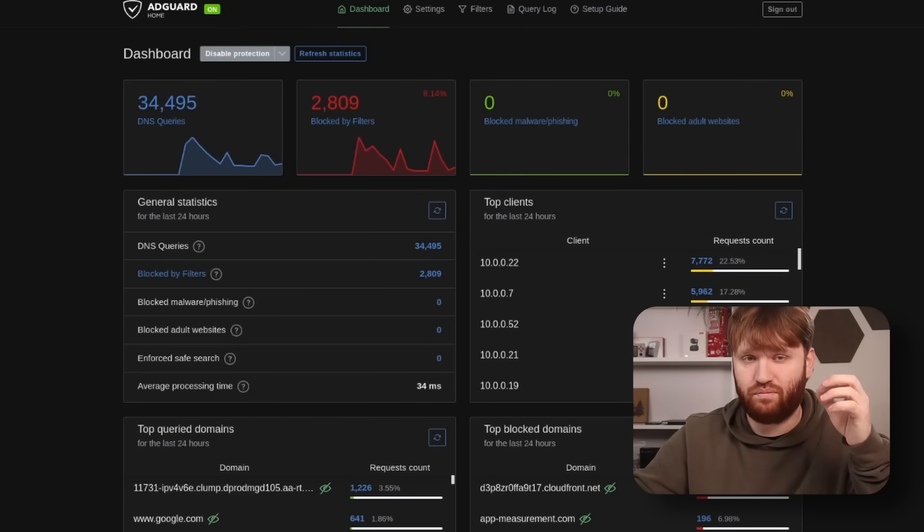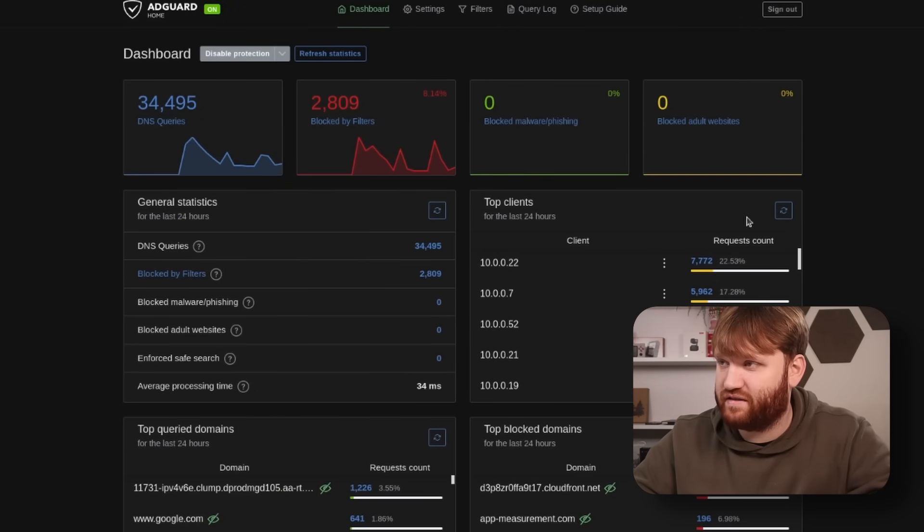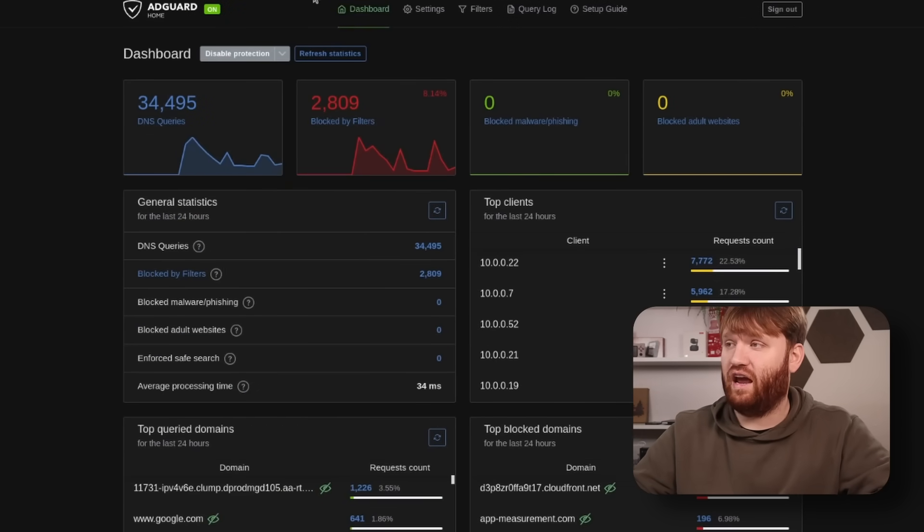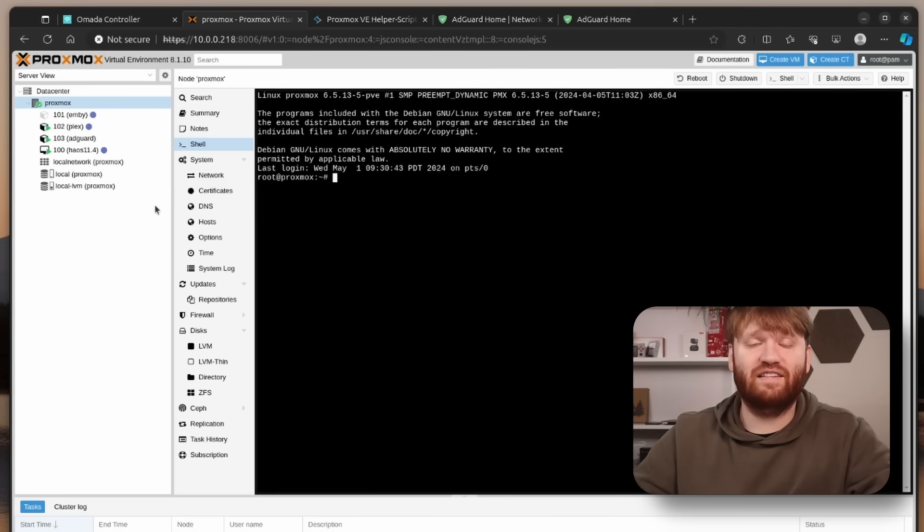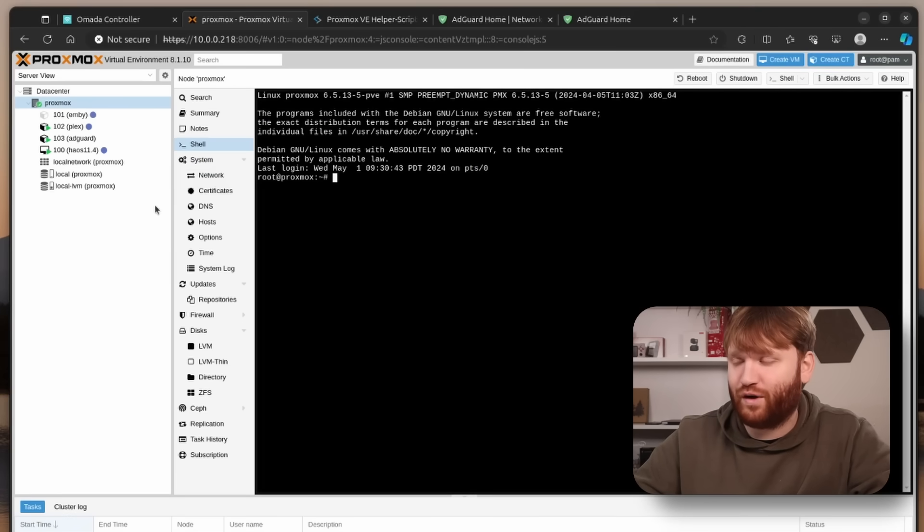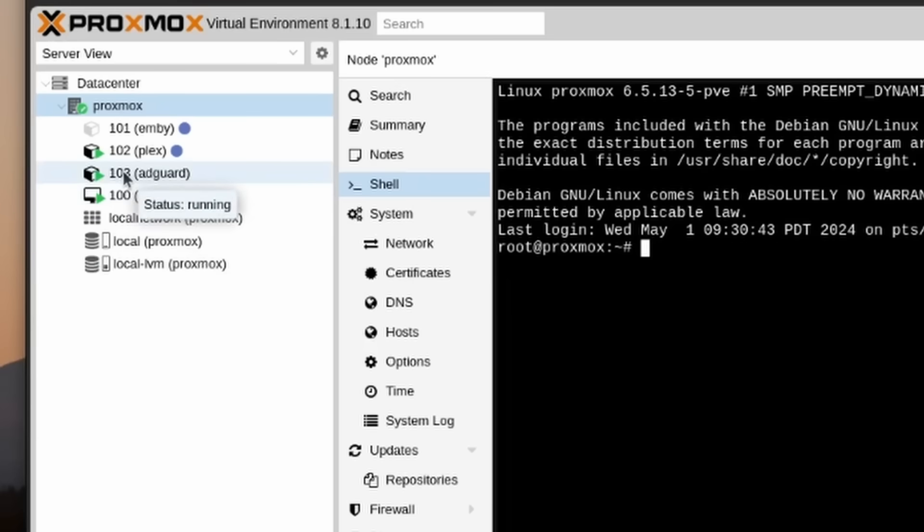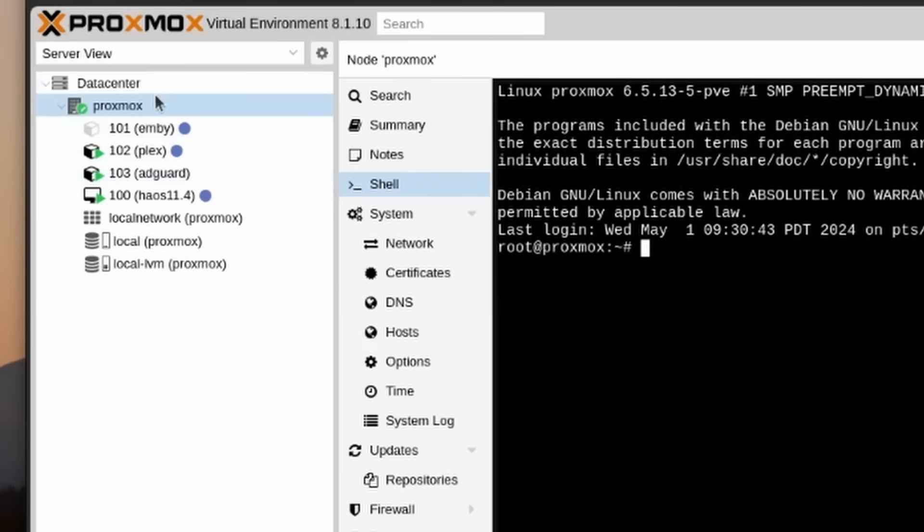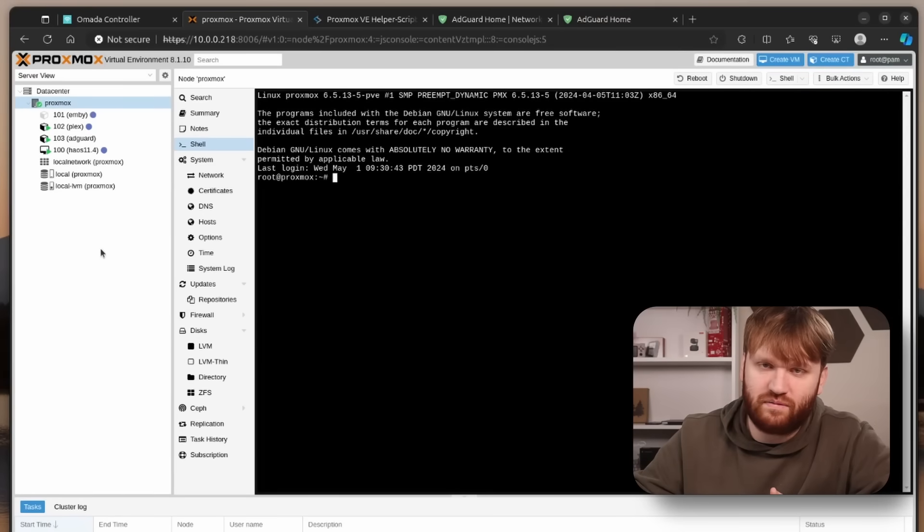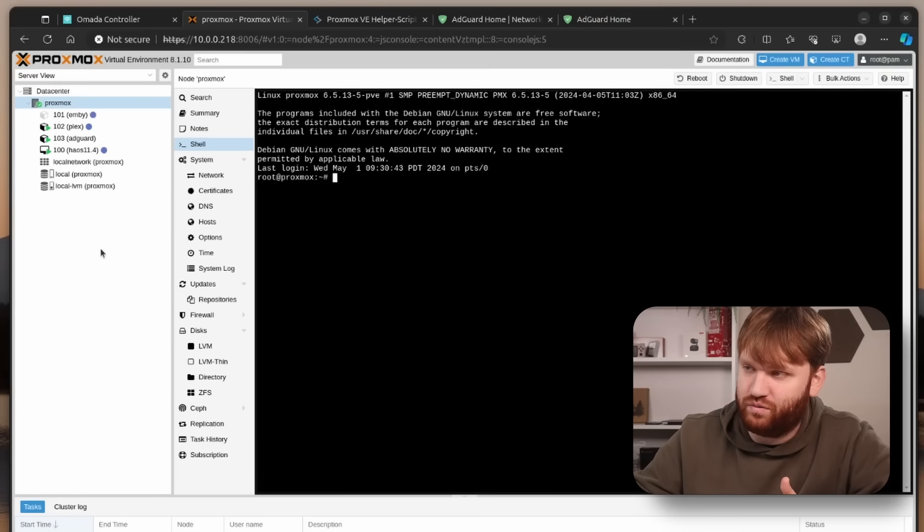This is a Proxmox installation and with helper scripts this is going to be incredibly easy. You can see right here this is my current AdGuard instance and we're just going to spin up another one and go through the process. If you don't know what Proxmox is and you don't have it installed, there's two videos that I made that I'd recommend. One is the best server or home server operating systems and I have another one going over the installation process. Installing Proxmox is as simple as any other Linux distribution.